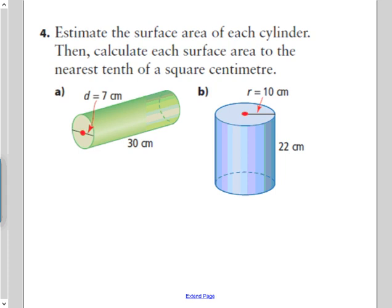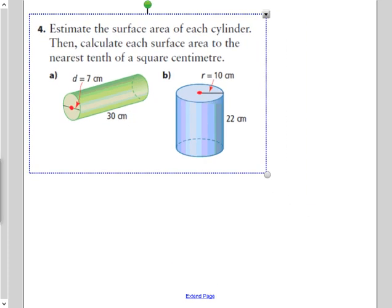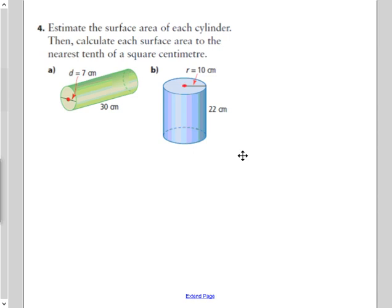Question number four asks you to estimate the surface area of each cylinder, then calculate each surface area to the nearest tenth of a square centimeter. I'm going to use the estimation part for A and then do the calculation part for B, so I'm not going to do both for both.